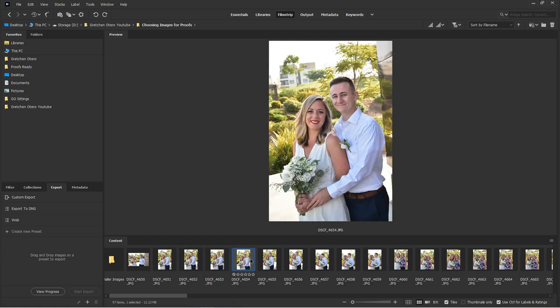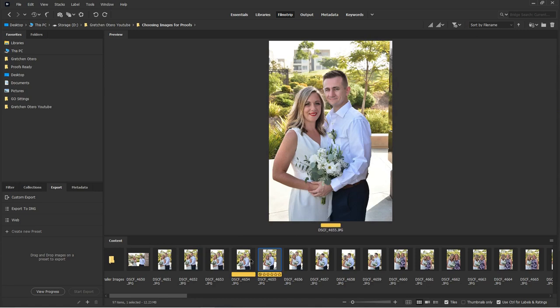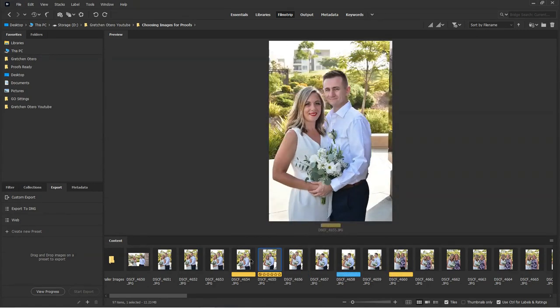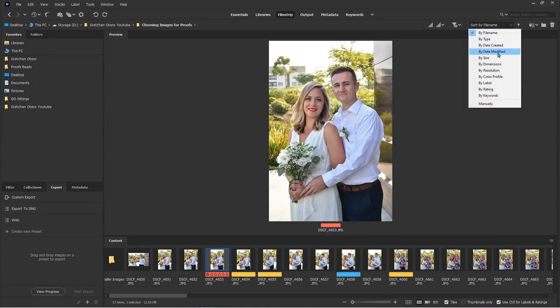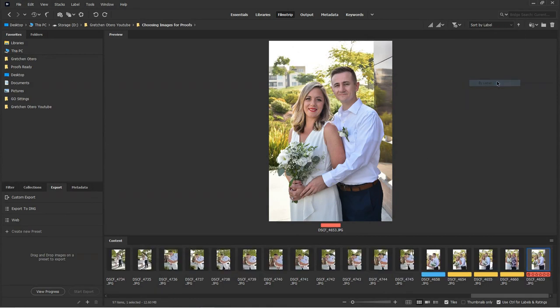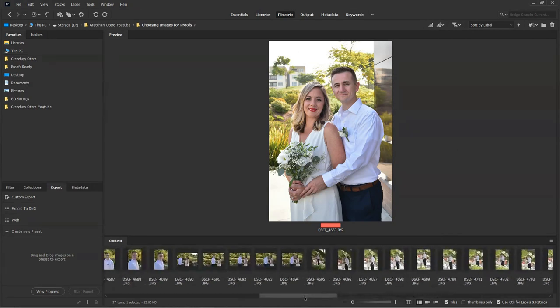And then you can also, just kind of adding some random labels here. Sort by label. There we go. And so all your unlabeled ones will be to your left and all your labeled ones will come up here to your right.